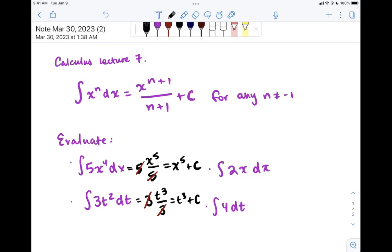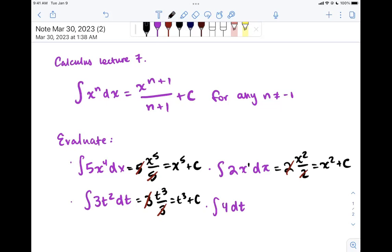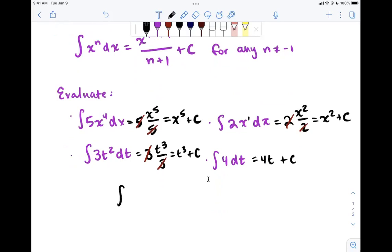For 2x dx, we keep the 2. Remember x is x to the 1, so this becomes x squared over 2. The 2s cancel and we're left with x squared. Finally, for 4 dt, think of it as 4t to the 0. Using the formula we're left with 4t. Remember that the integral of any constant k dt is always kt plus C — you're just multiplying by the variable.